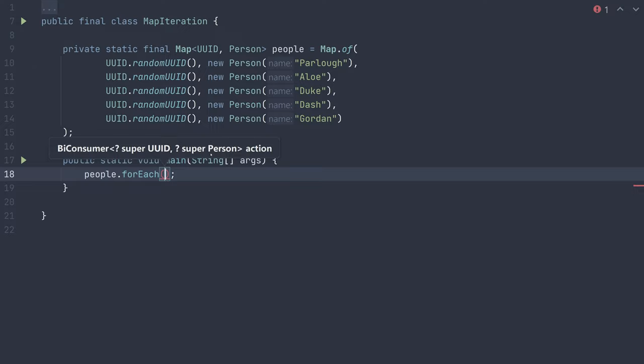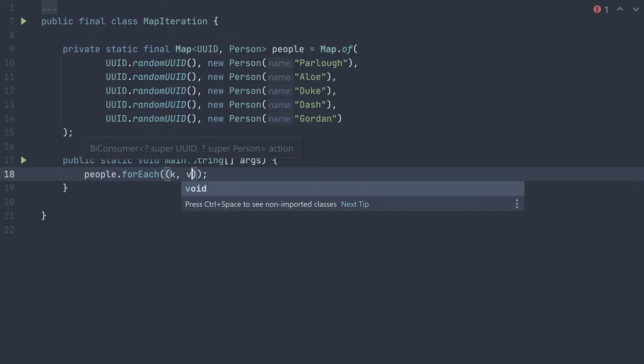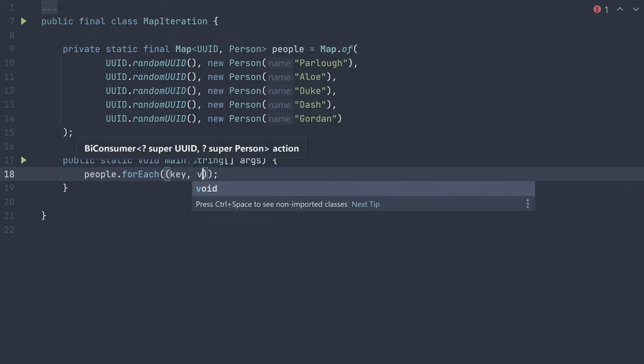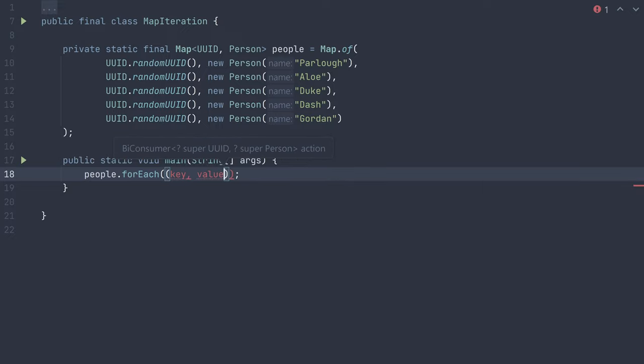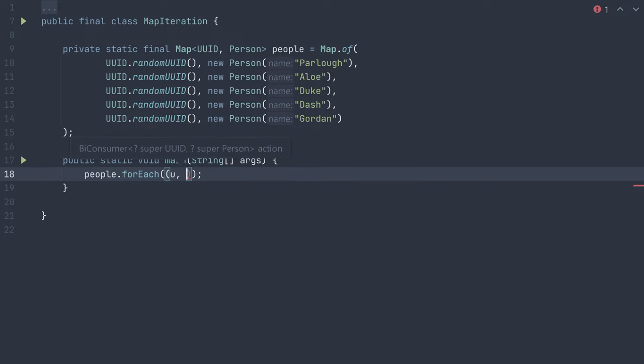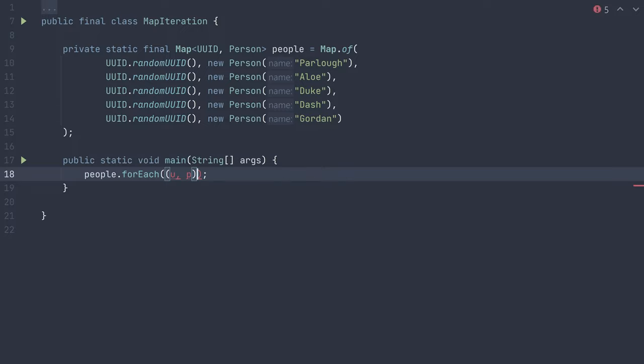To pass in this function, we will utilize the lambda syntax, first declaring names for the two parameters. Since we have multiple parameters though, we must surround them in parentheses. Keep in mind, you do not need to specify the types of these, as it is inferred from the generic types of the map. It is a common standard to name these k and v, or key and value, but you may name them whatever fits. For example, in this case, I can name them u for uid and p for person.